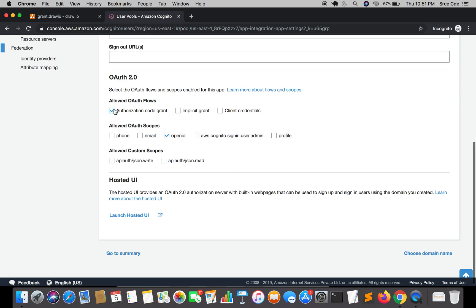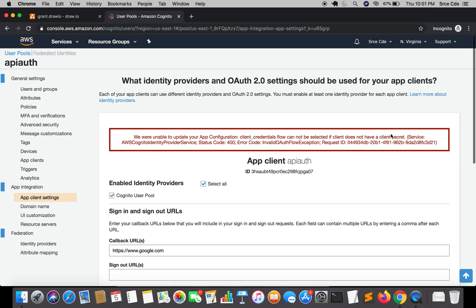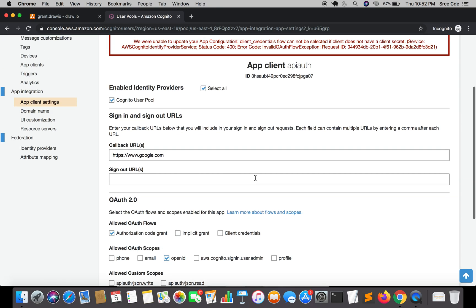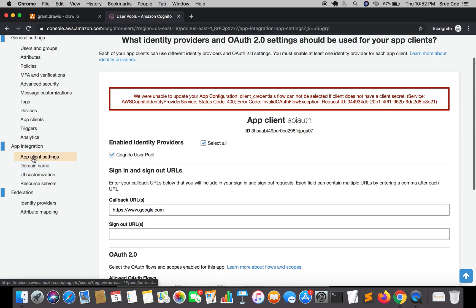As a demonstration — if I uncheck Authorization Code Grant, select Client Credentials, and select a custom scope, and try to save, it throws an error saying "client secret does not exist". This confirms that Client Credentials require a client secret to be generated when creating the app client. So I'll check Authorization Code Grant back and set the OAuth scope to OpenID.